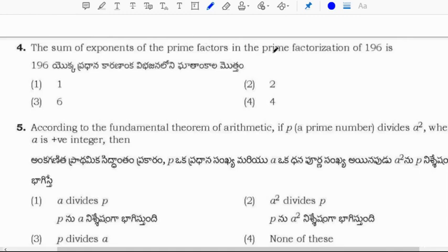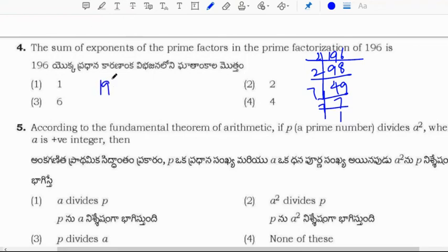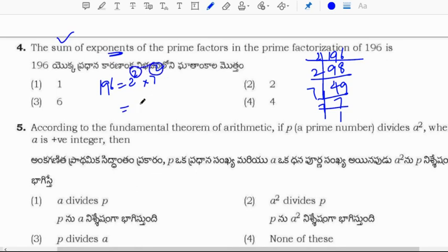The sum of exponents of the prime factors in the prime factorization of 196. Factorizing: 196 equals 2 squared times 7 squared. The sum of exponents means adding just the exponents: 2 plus 2 equals 4. Correct option is option 4.